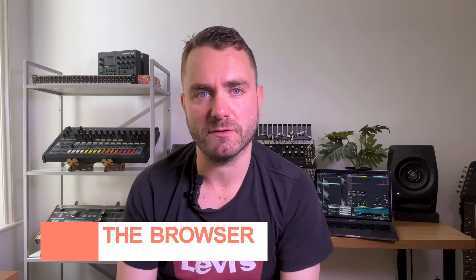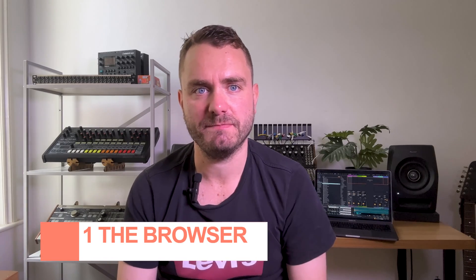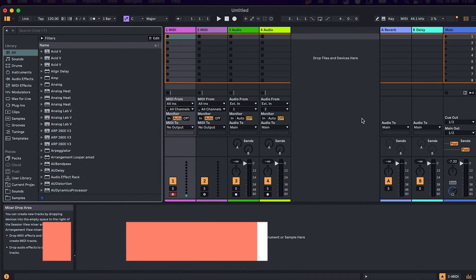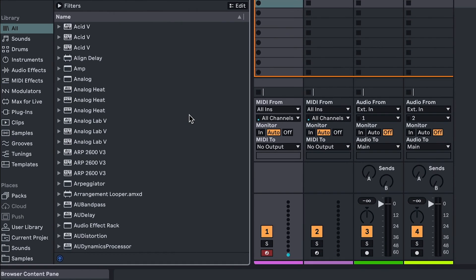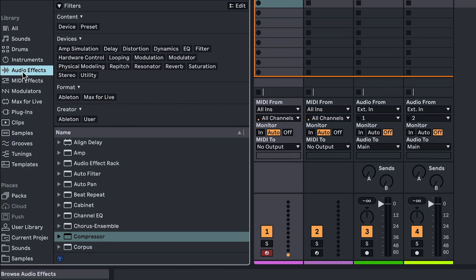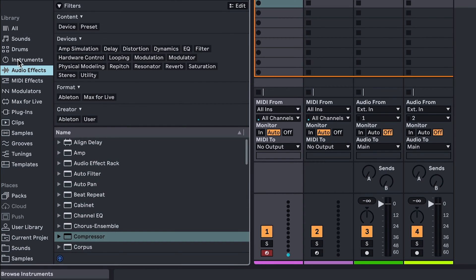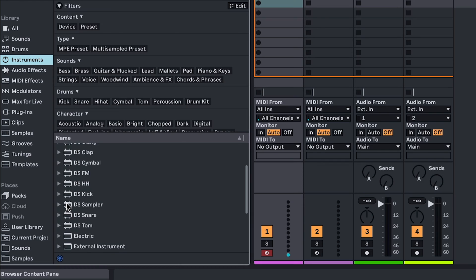The first thing you need to know is that the new browser requires a little bit of prep work to get the most out of it. When opening Live 12, one of the things you're likely to notice first is that the browser has had a redesign. Gone are the old folders that would separate things like audio effects and instruments into categories like delays, dynamics, EQs, etc.